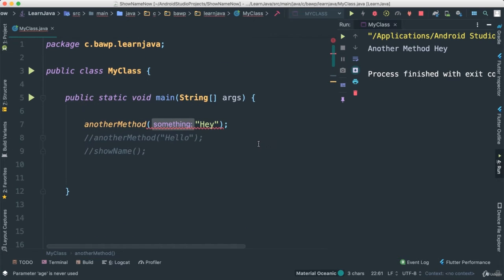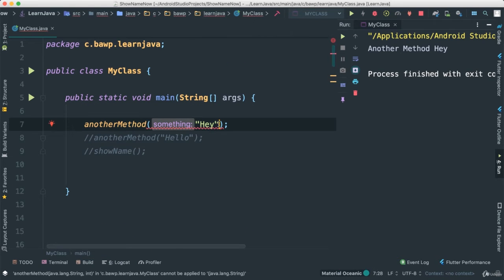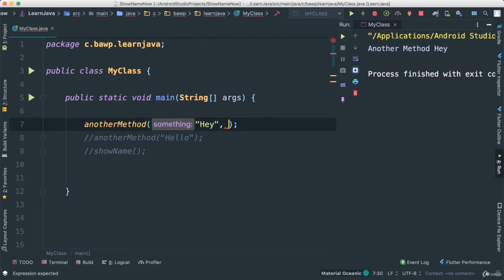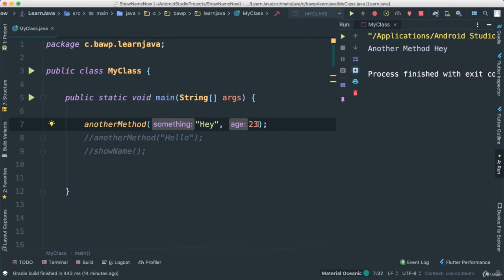So now we have int. Notice we're going to have a problem here because now it says expecting int. The moment you come here and say age 23, notice it added that age for us here. This is a visual thing. If you don't see this, do not add 'age colon 23'. That's not going to work. Just put 23.